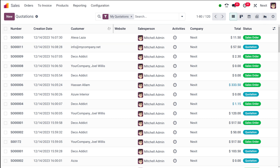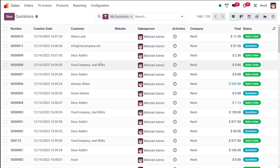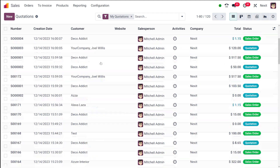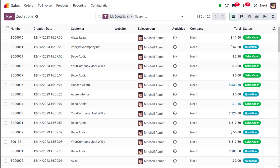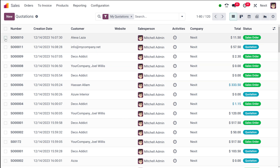In the list view you have different details. You have the sale order reference number, creation date, customer, website, salesperson, activities, company, total, and also the status. That's the list view.